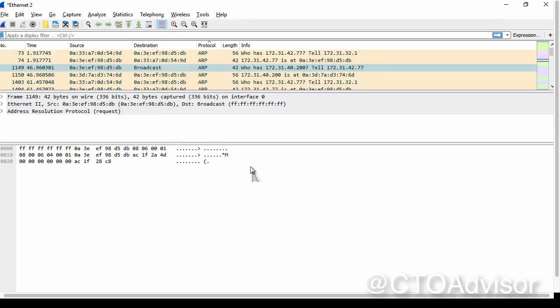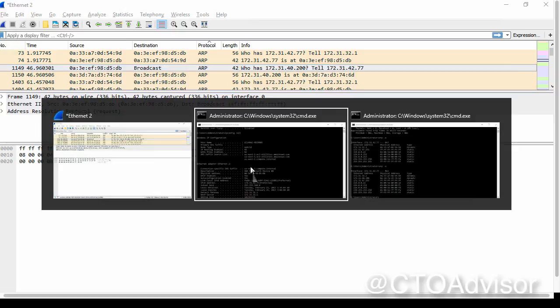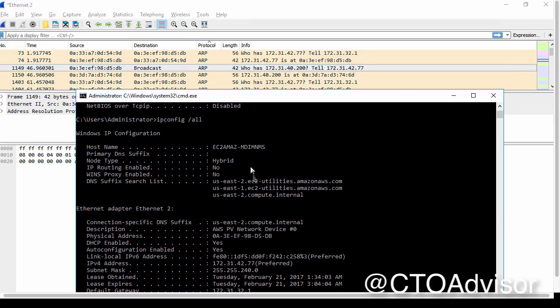Just to validate that, let's take a look at the source MAC address and confirm that the source MAC address matches up with our actual host.